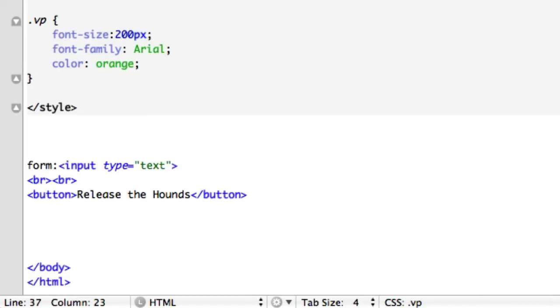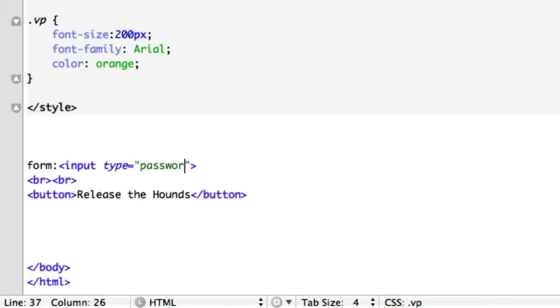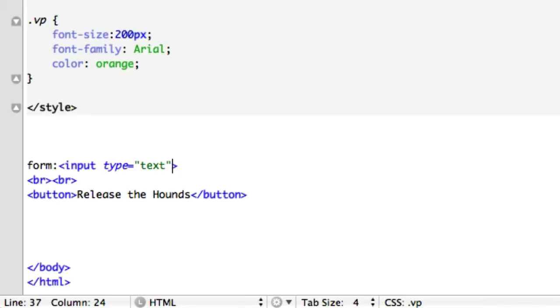We can either do text, which is just going to show up as visible text. We can do password, which will show up as those little dots, like the password dots when you log into something, like log in on Facebook or something. And then there's radio, which is just little buttons that you can click on or off. So we'll go ahead and create this example, we'll come back to that and we'll show the example of radio, password, and text.